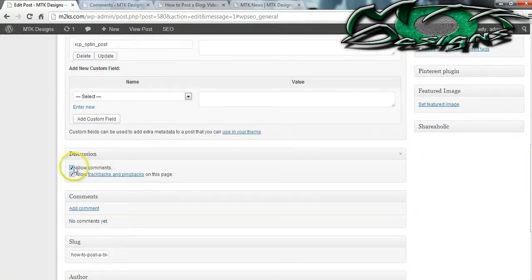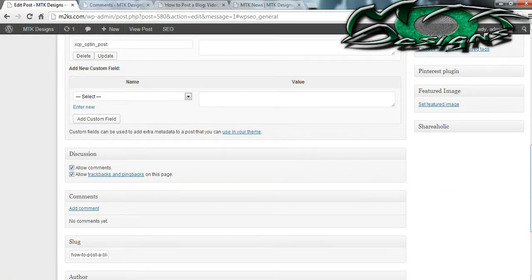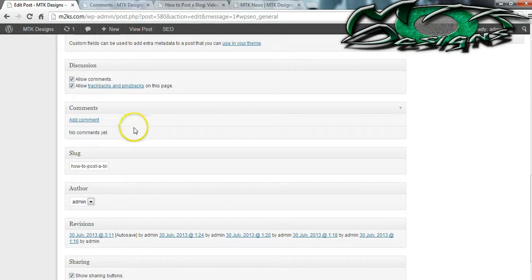Discussions means that you're allowing comments and allowing trackbacks on this page. Let's say that you don't want people to comment on your website — you can simply turn off comments and turn off the trackbacks and pingbacks. If you want other bloggers to be able to track back to you to help grow your popularity, you may want to keep these checked to show Google that you are a good source.